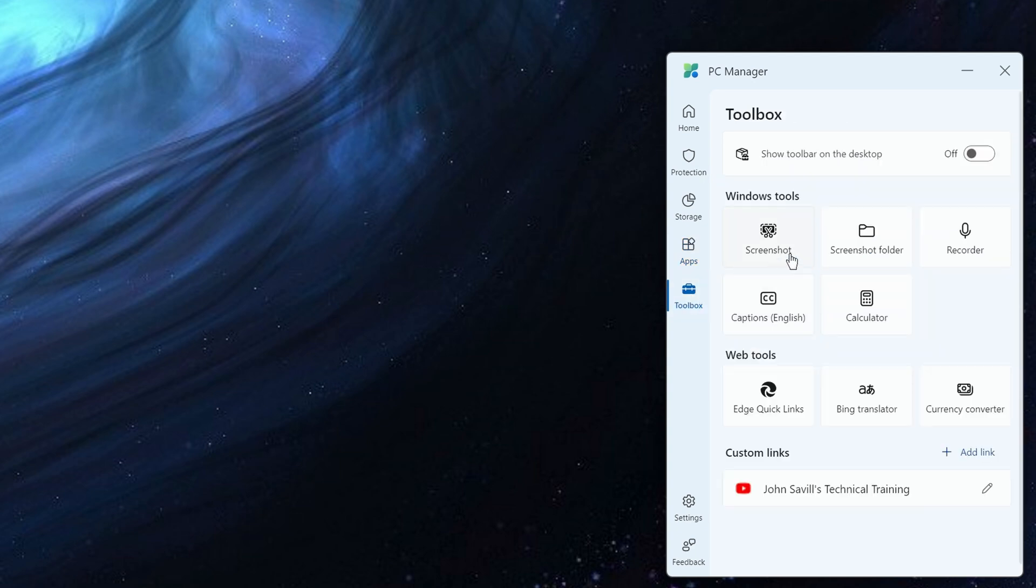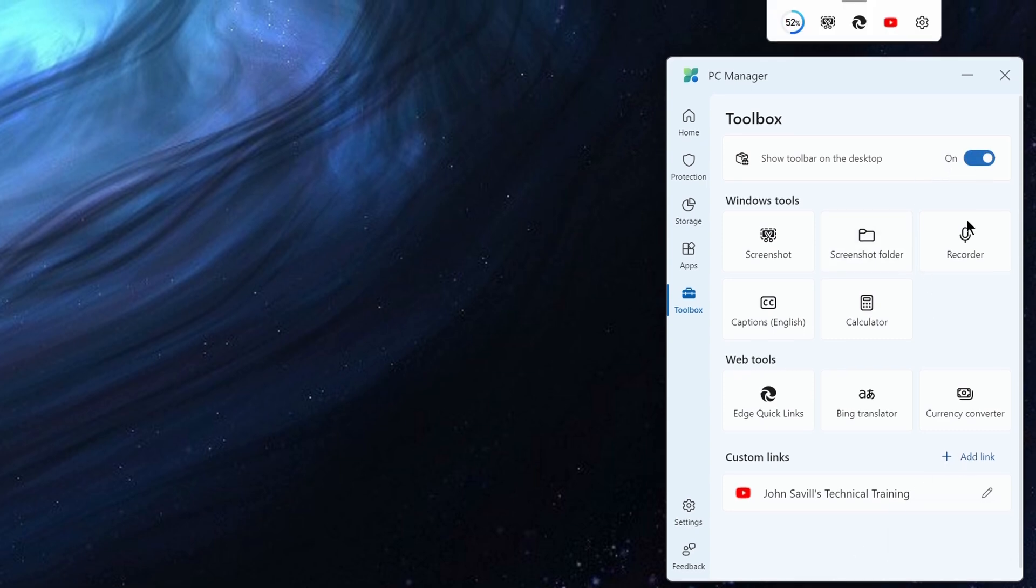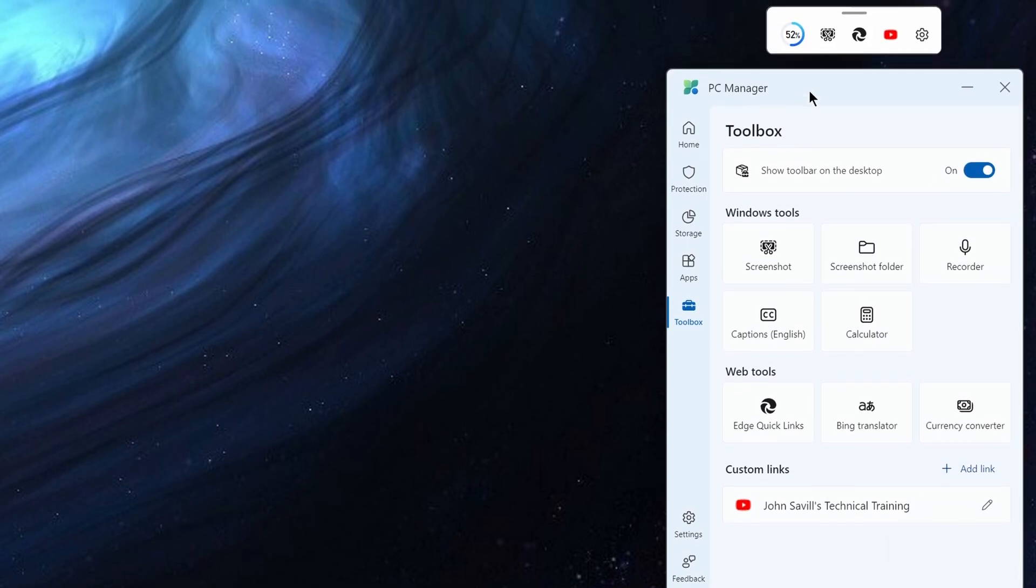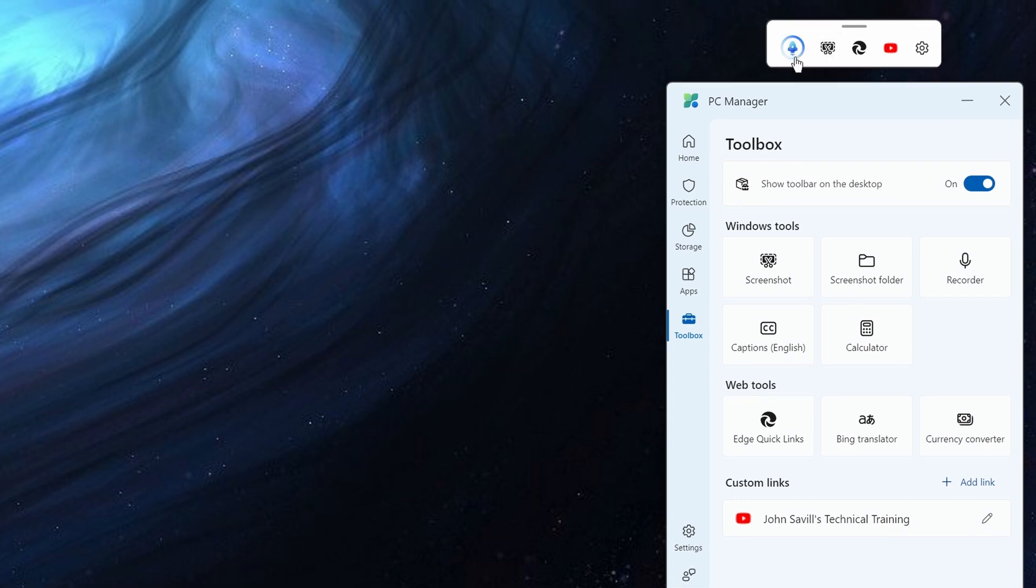And then for the toolbox, we have these core Windows tools. It has some custom links, I deleted all of the custom links it came with, you can just click the edit, and then you can hit the delete button, you can add your own. But if you show this toolbar, you get this certain set of resources used, if you want to use the boost.